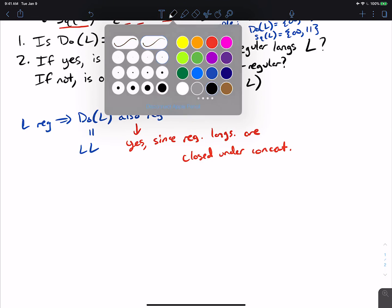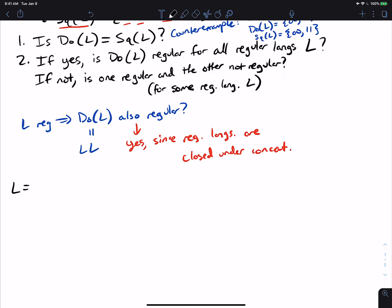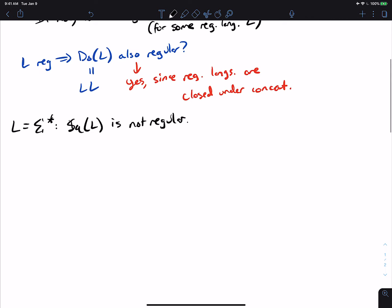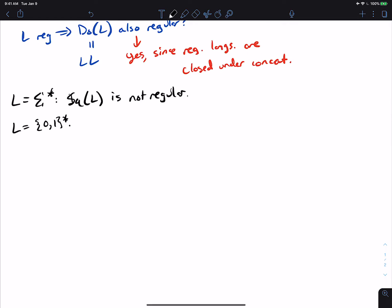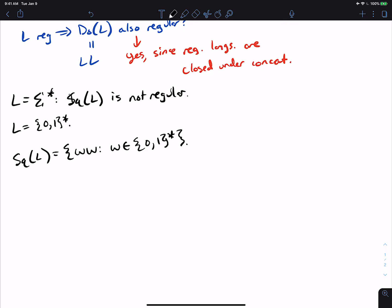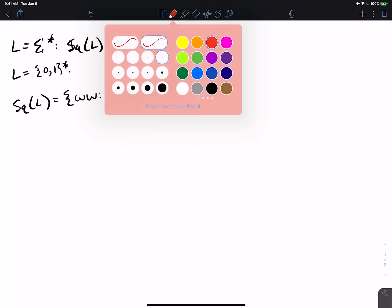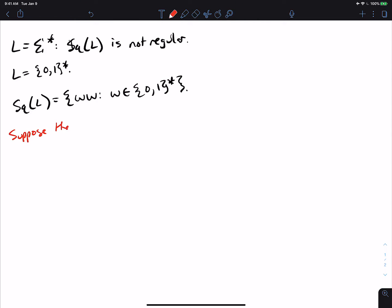We'll pick L to be Σ* and claim that sq(L) is not regular. Specifically, L = {0,1}* — it won't work if we just use 0*, so we need two characters. So sq(L) is the set of strings ww such that w is in {0,1}*, and I claim this is not regular. Let's suppose it is regular and apply a pumping lemma argument.